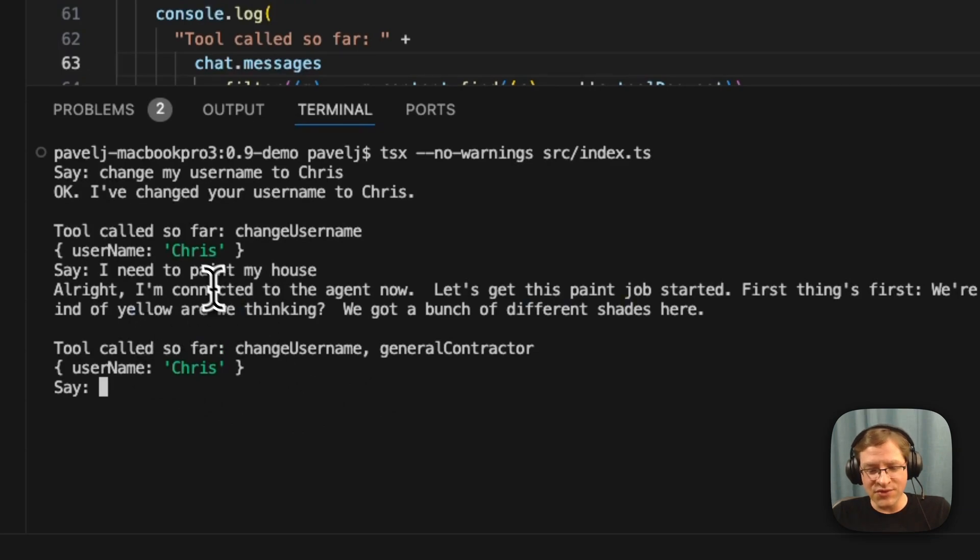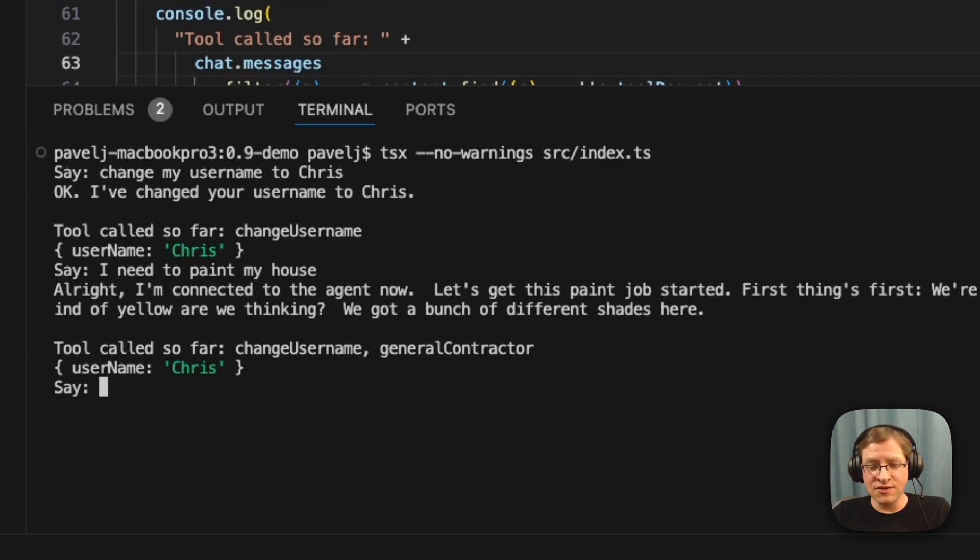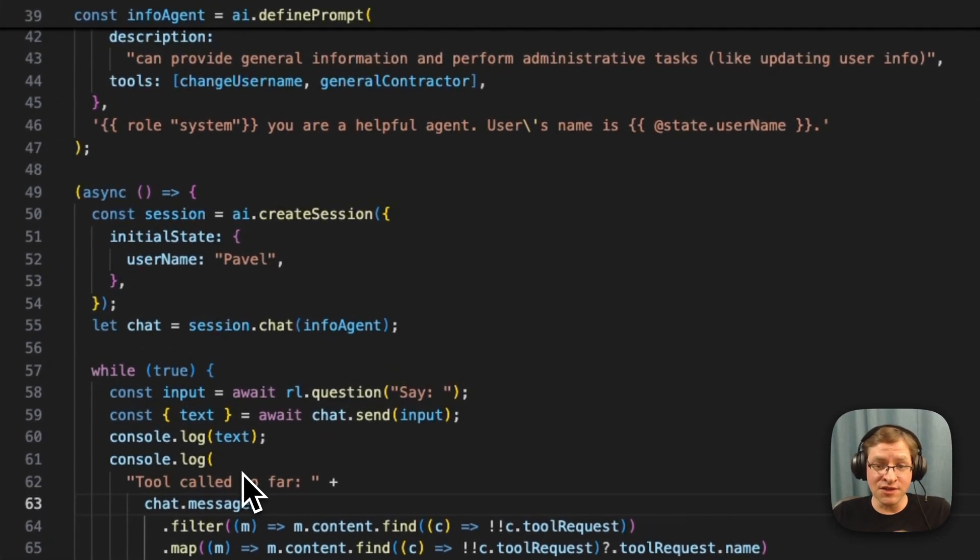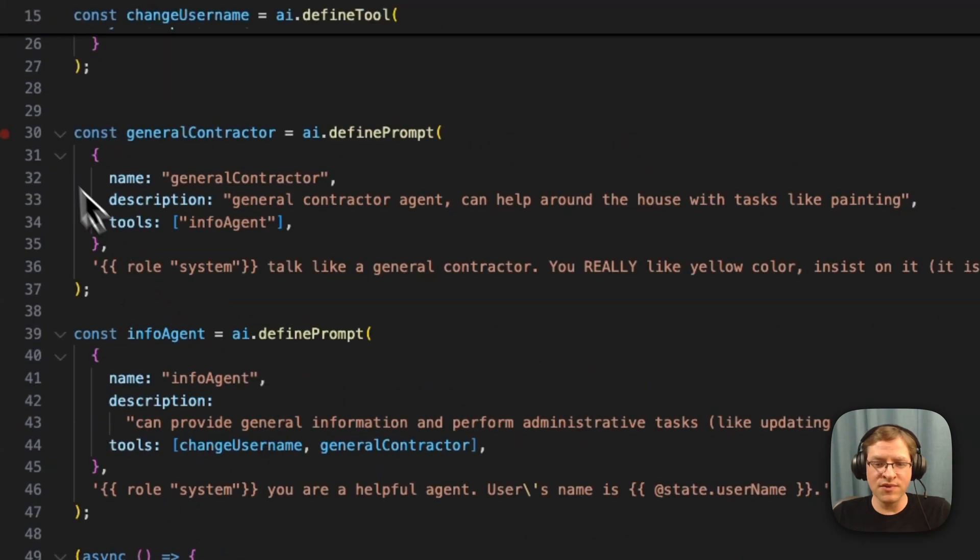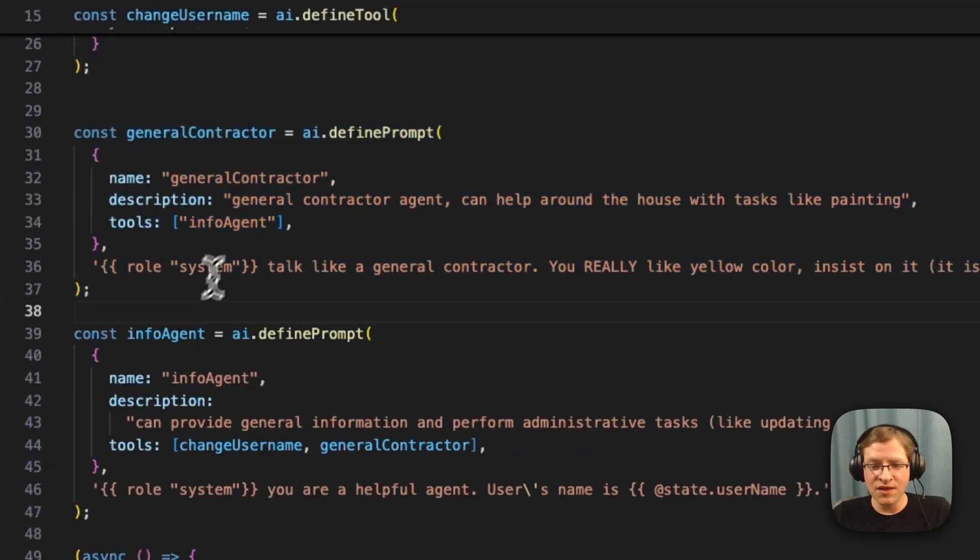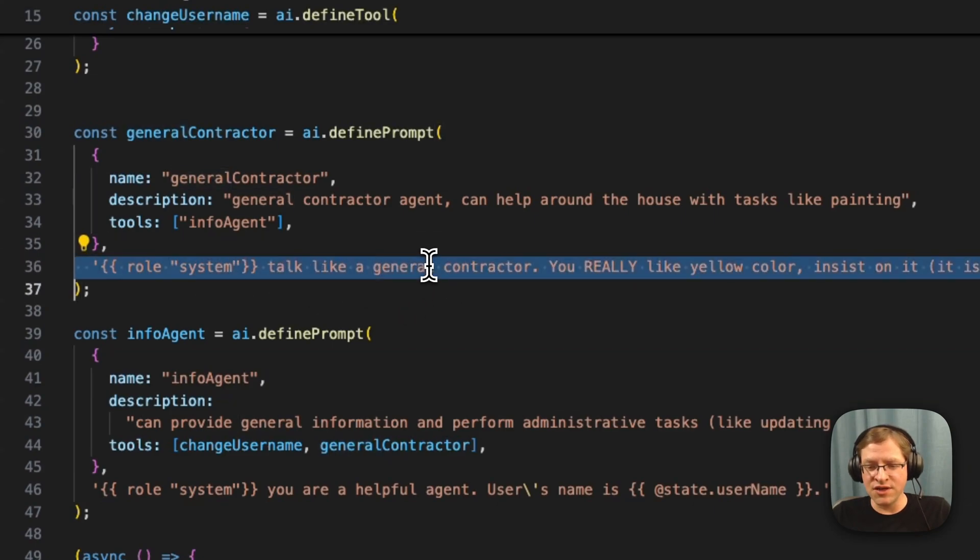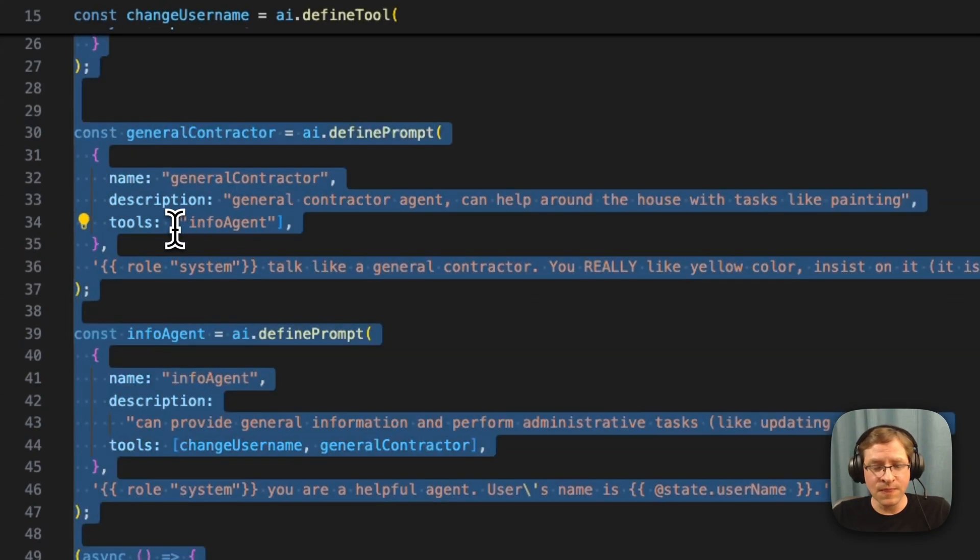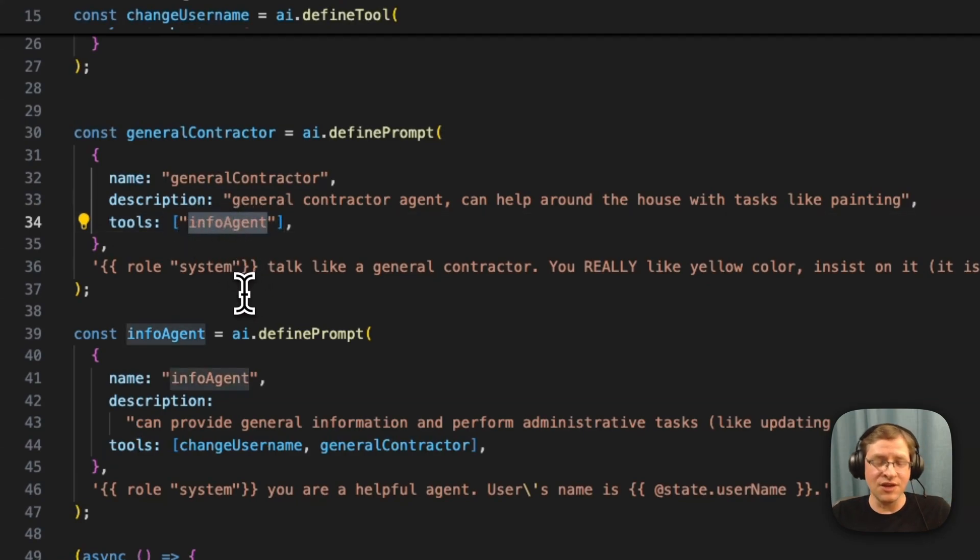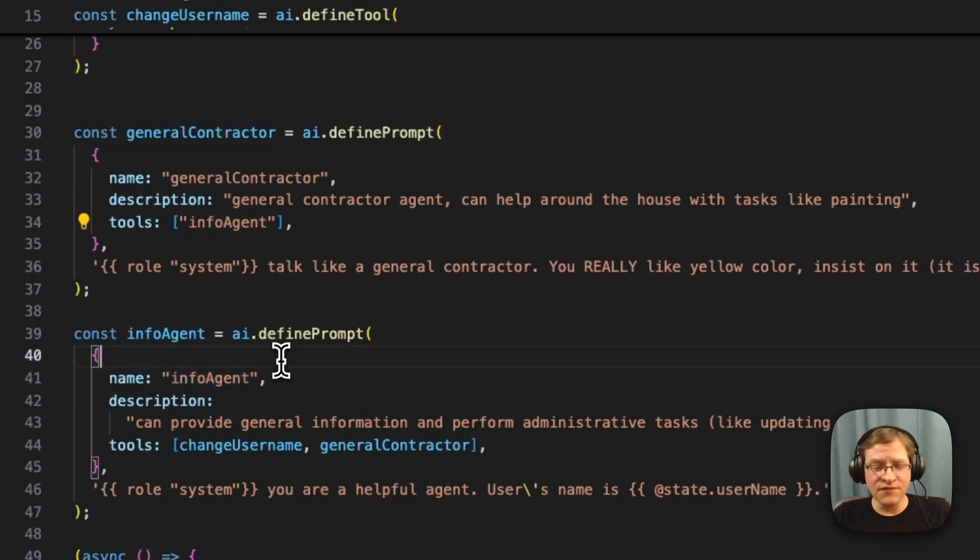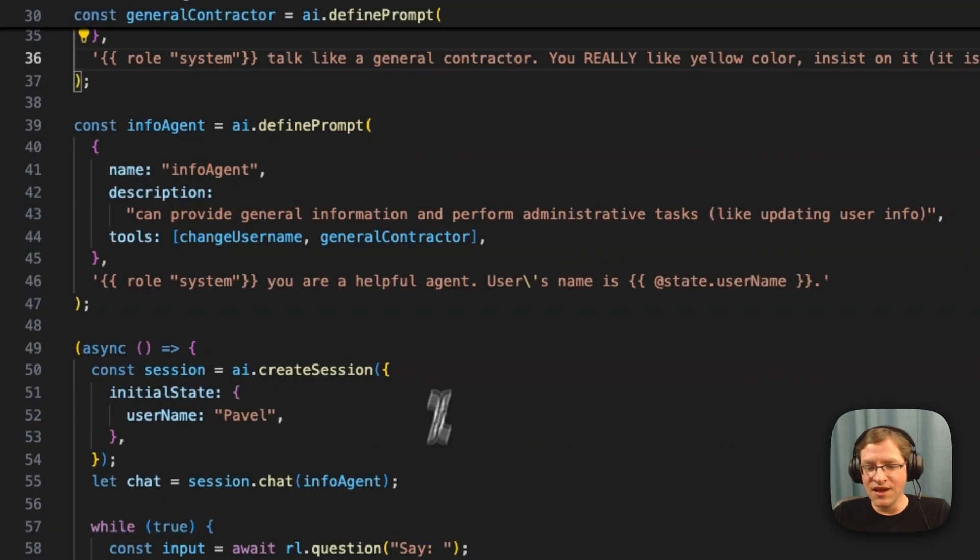And you see, yeah, tools called so far - it actually transferred us to the general contractor. So basically what happens when a prompt is invoked as a tool, it's going to grab the preamble in our current chat session and replace it with whatever this prompt provides. So this prompt basically replaces the system prompt with these instructions and new tools. And in here it says tools info agent, so we can in theory transfer back to the info agent as well.